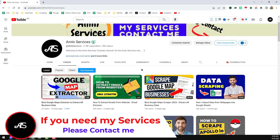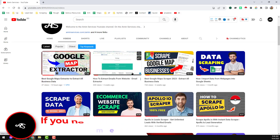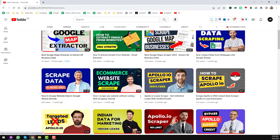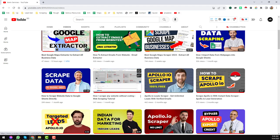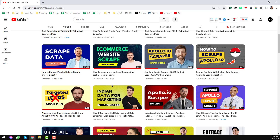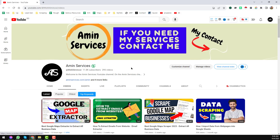Before going to the main tutorial, I am requesting you — if you are new to my YouTube channel, please subscribe, share this video to your Facebook, Twitter, LinkedIn, WhatsApp and other social media so other people can also learn from this video. After watching this video, if you need any kind of help please comment on the video or you can contact me. So friends, let's start the main tutorial.